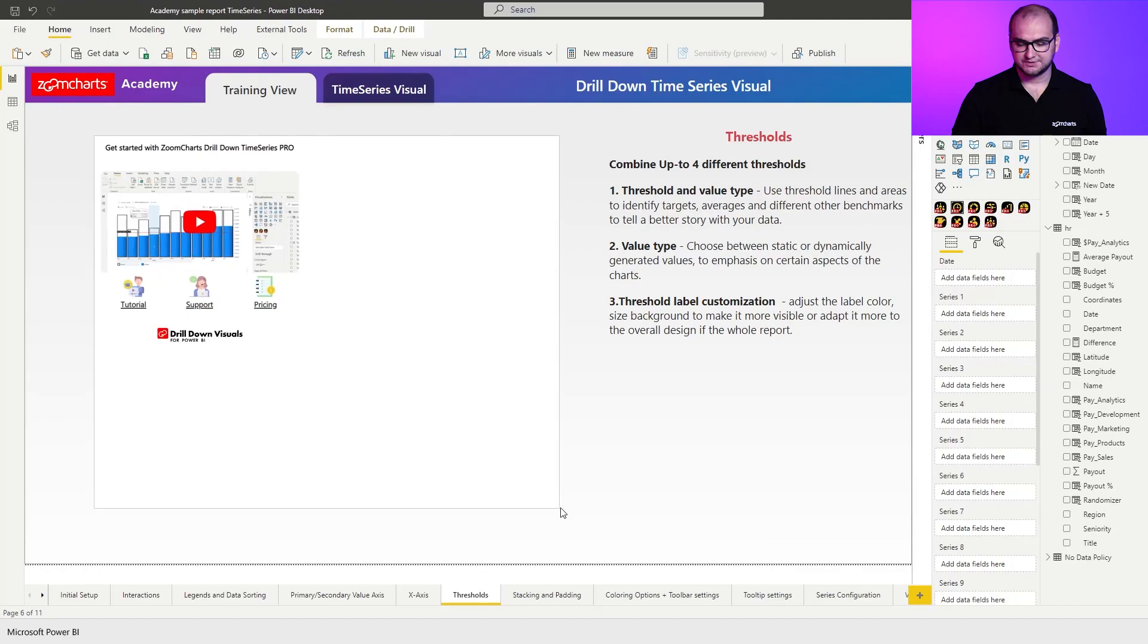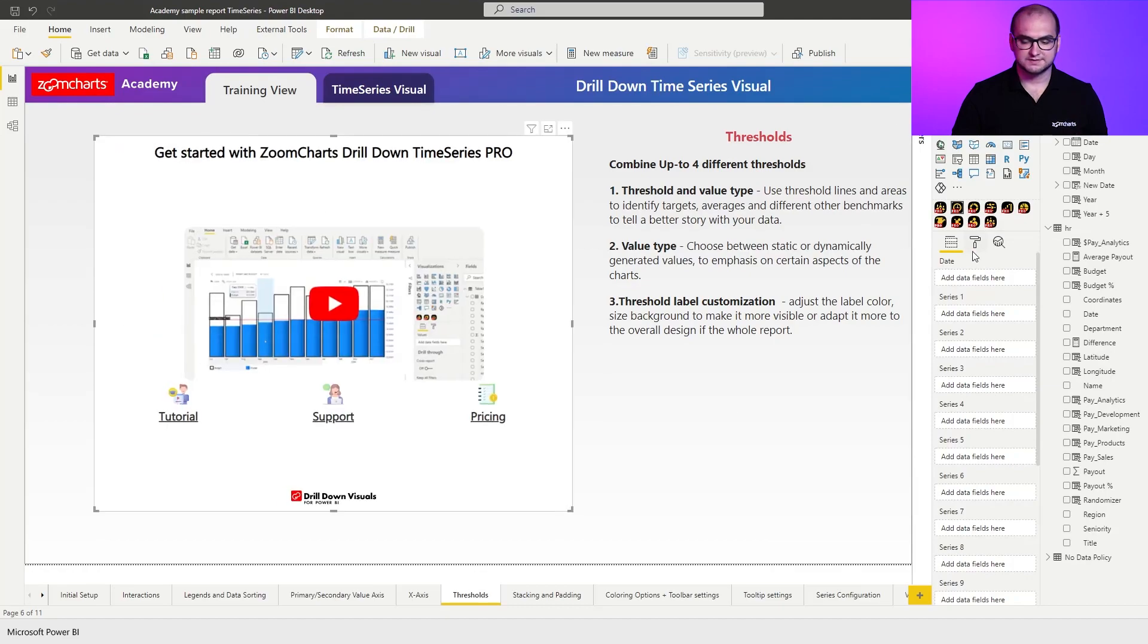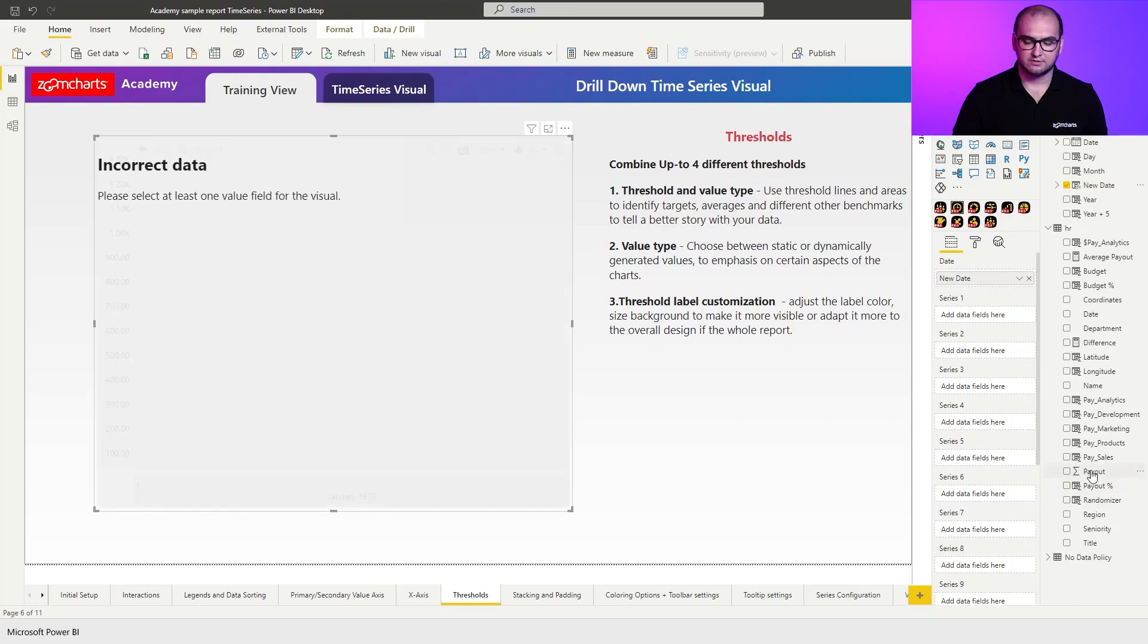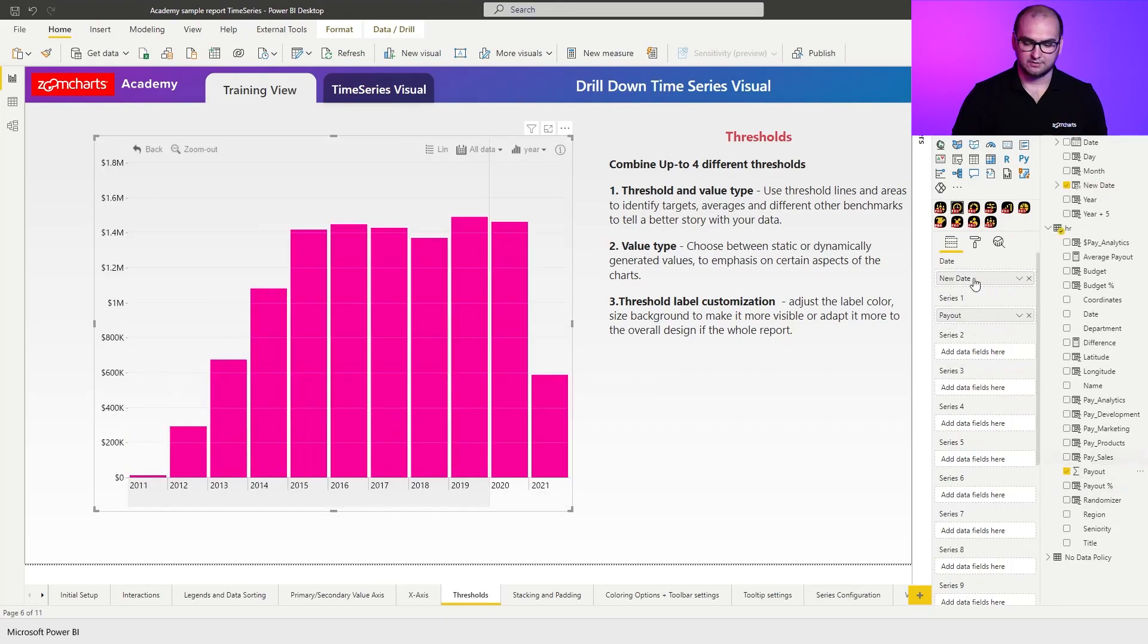Let's just resize it, disable the background and the title, and for the setup, same as always, new date plus the payout on initial series. There we go.